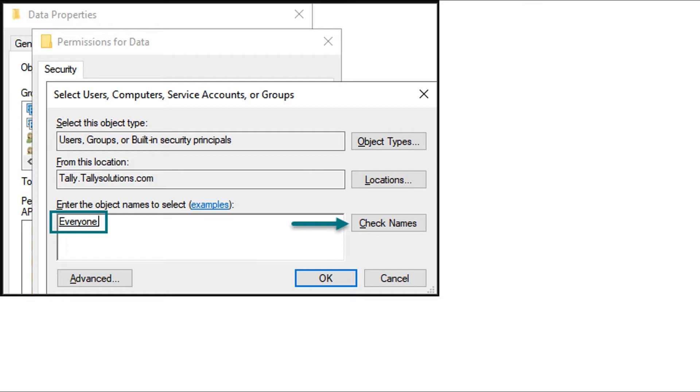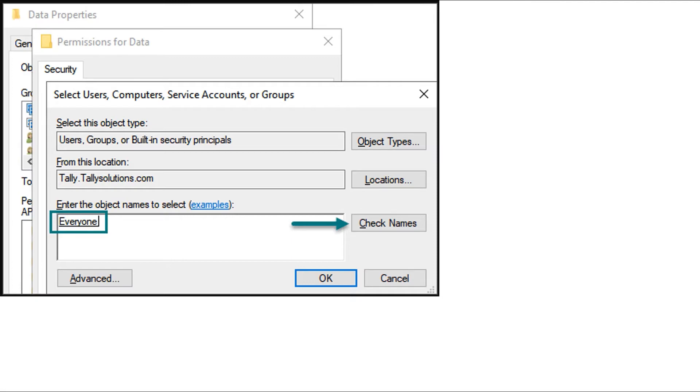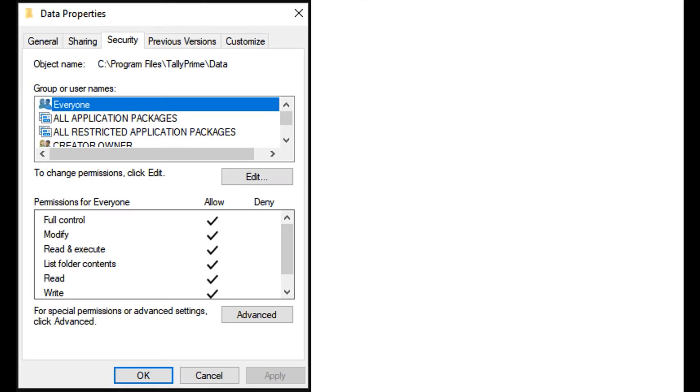Click Add in the Security tab, select Everyone, select Check Names, then select Apply and click OK.